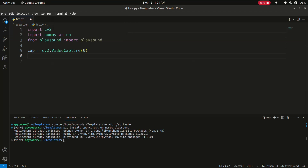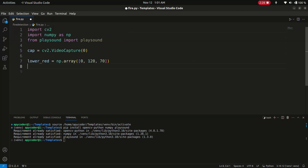Now we have to define the color range for detection. We write: lower_red = np.array([0, 120, 70]) and upper_red = np.array([10, 255, 255]). We have set the lower and upper bounds of the red color in HSV format. This helps us identify fire in the video stream.